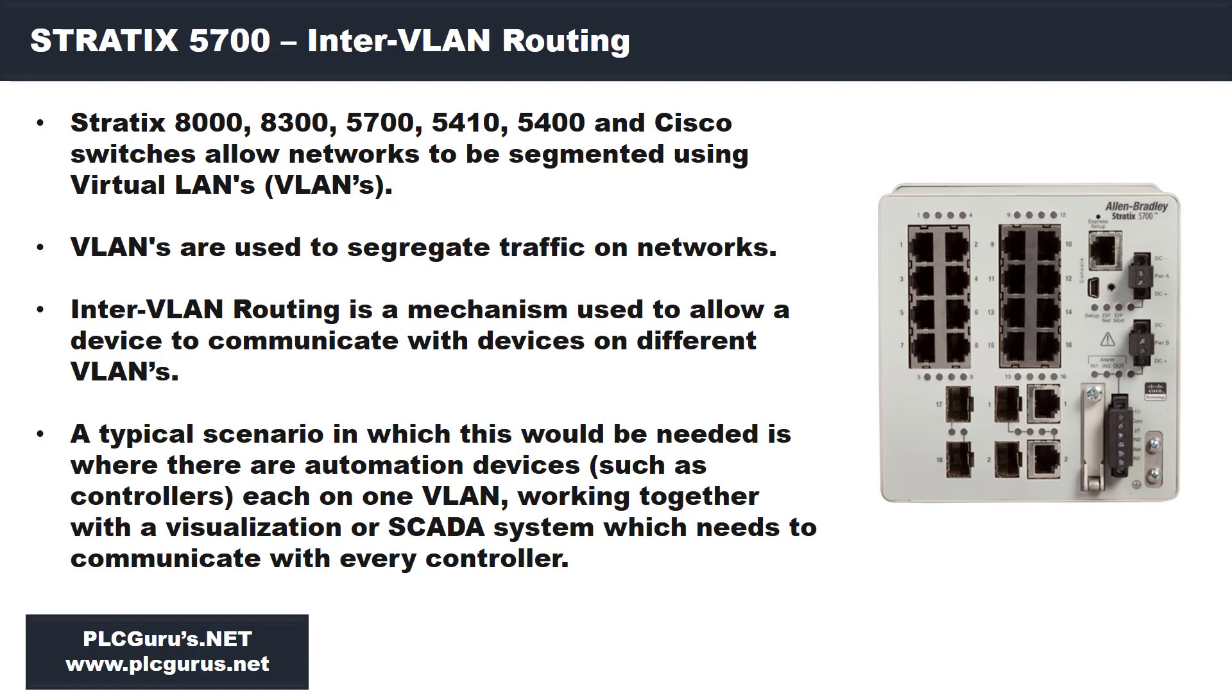So what are VLANs? VLANs are used to segregate traffic on networks. Inter-VLAN routing is a mechanism used to allow a device to communicate with devices on different VLANs.